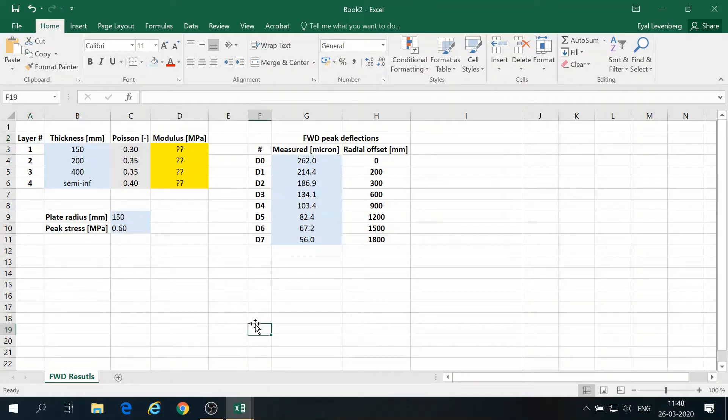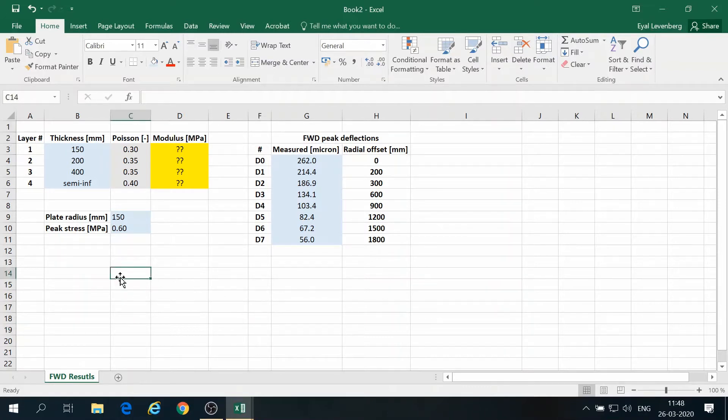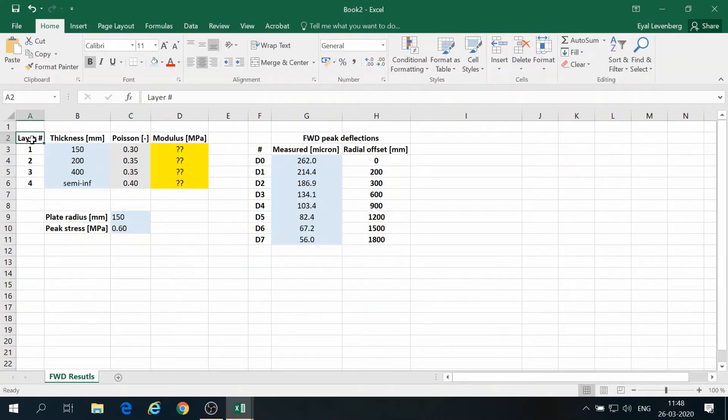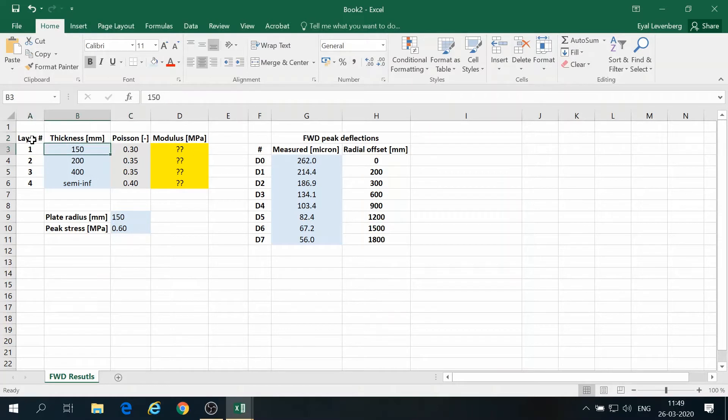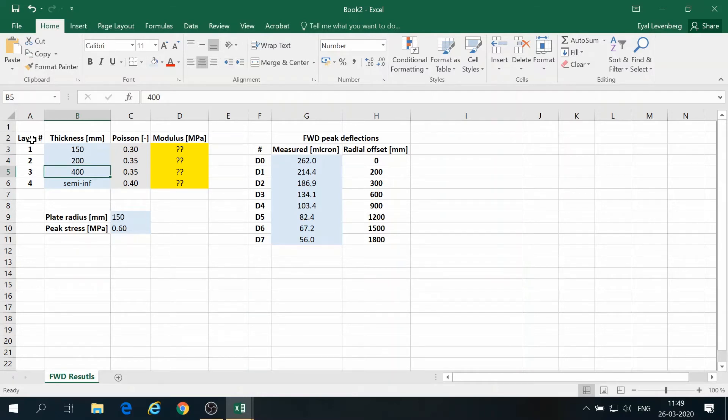In this short tutorial, I will try to explain how to use the ILIA 5-layer code to perform FWD back-calculation. We start here with the FWD measurements. So we have a system of a pavement system with four layers. These are the thicknesses, the top layer is 150, the layer below that is 200, and the layer below that is 400 millimeters thick.